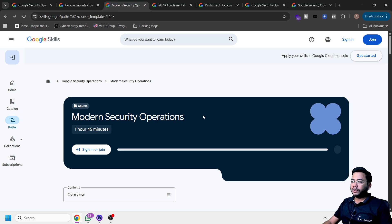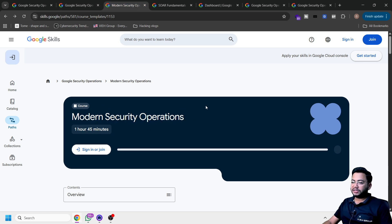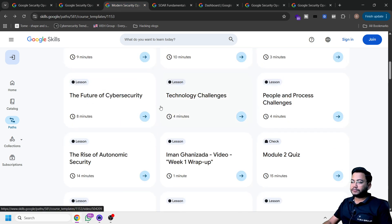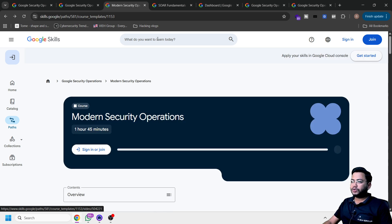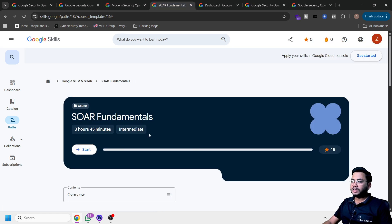This is what we have in the next security office center. This is again for beginners. Technology challenges, quizzes, all those things you can get here.